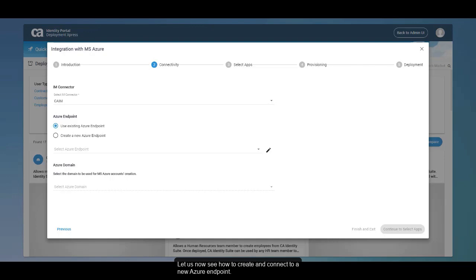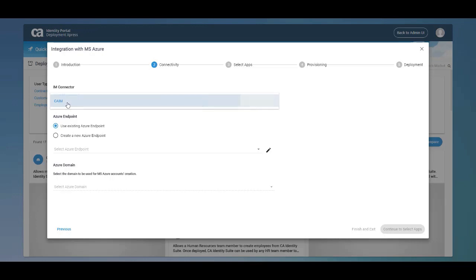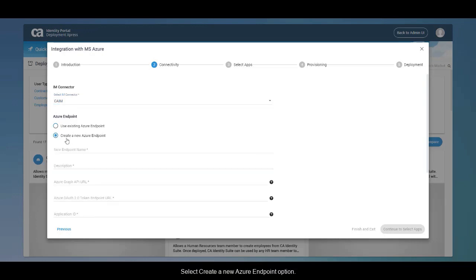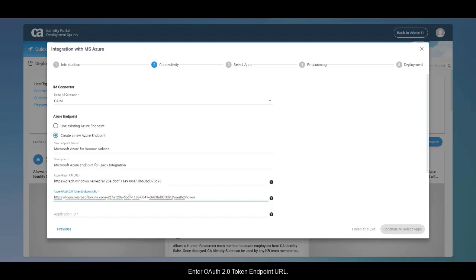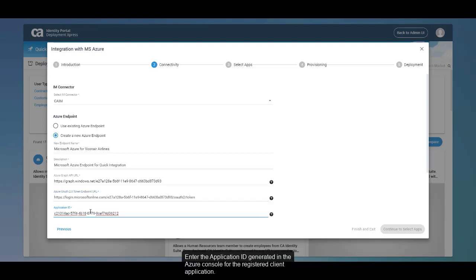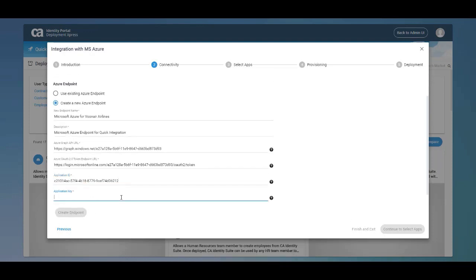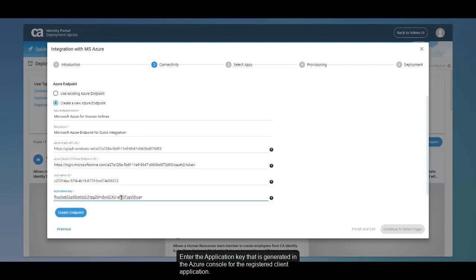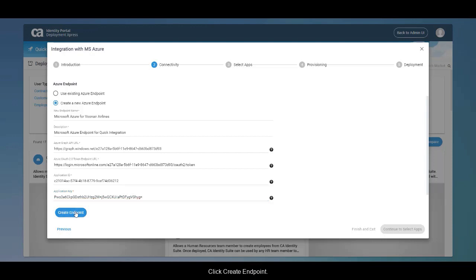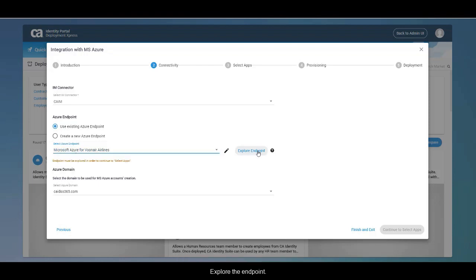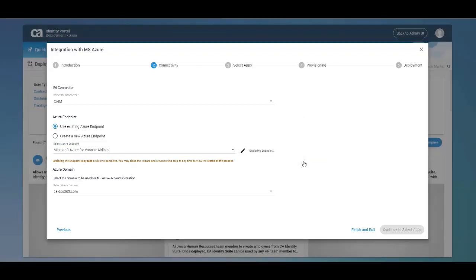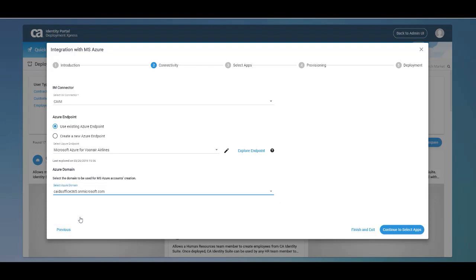To create and connect to a new Azure endpoint, select an IME connector, then select the Create a new Azure endpoint option. Enter a name and description for the Azure endpoint. Enter the Azure Graph API URL and OAuth 2.0 token endpoint URL. Enter the application ID and application key generated in the Azure console for the registered client application. Click Create Endpoint. The newly created endpoint is added to the existing list and automatically selected. Explore the endpoint, select the Azure domain from the drop-down, and click Continue to select apps.